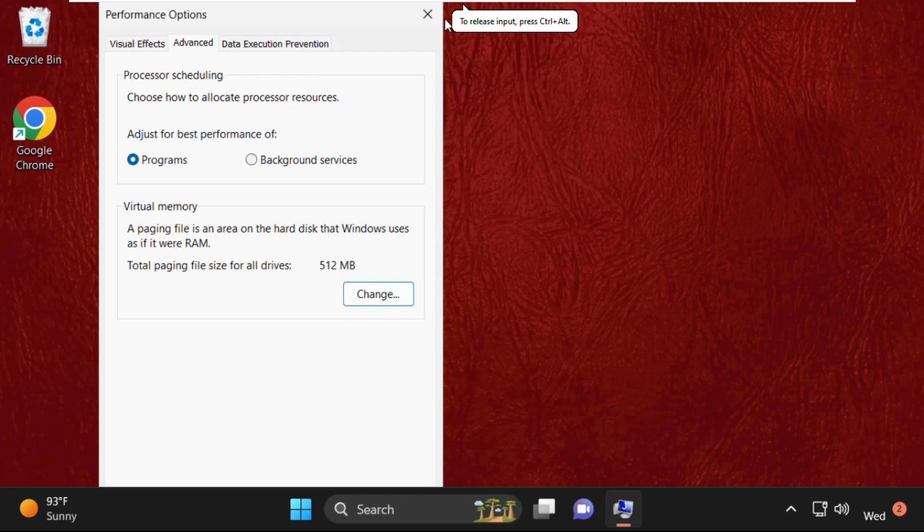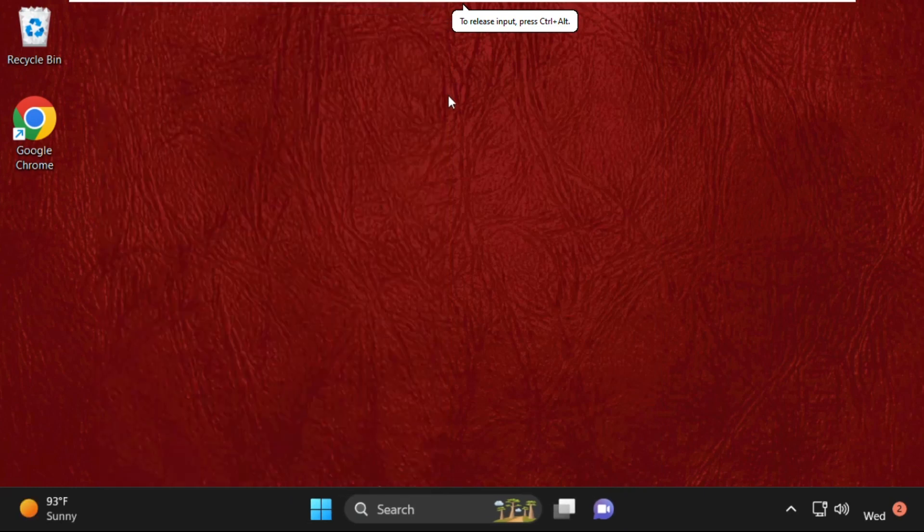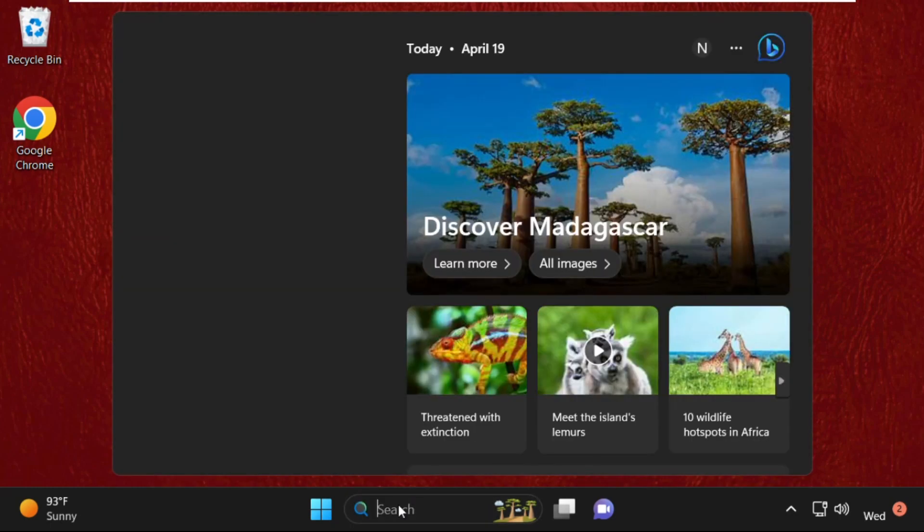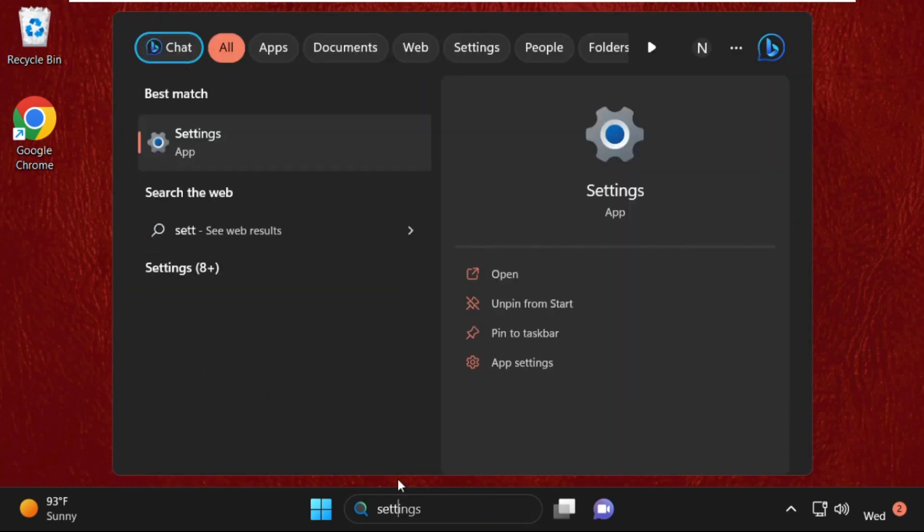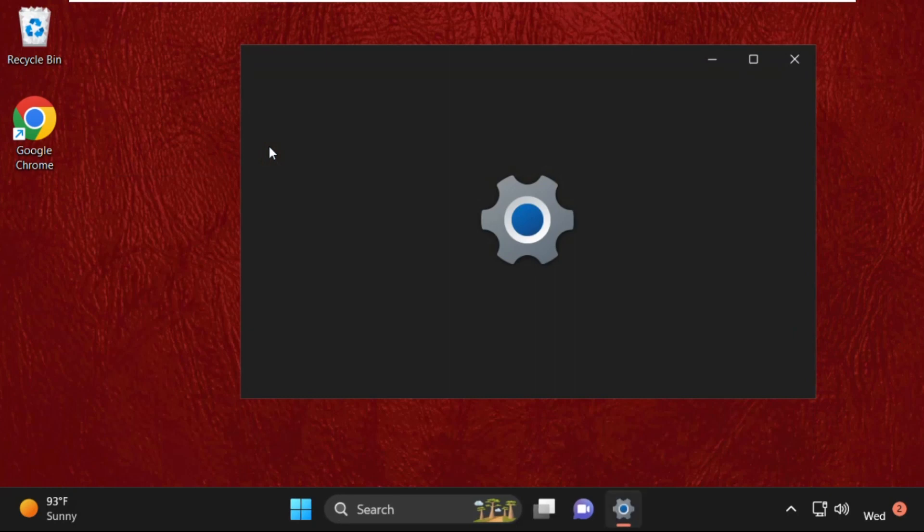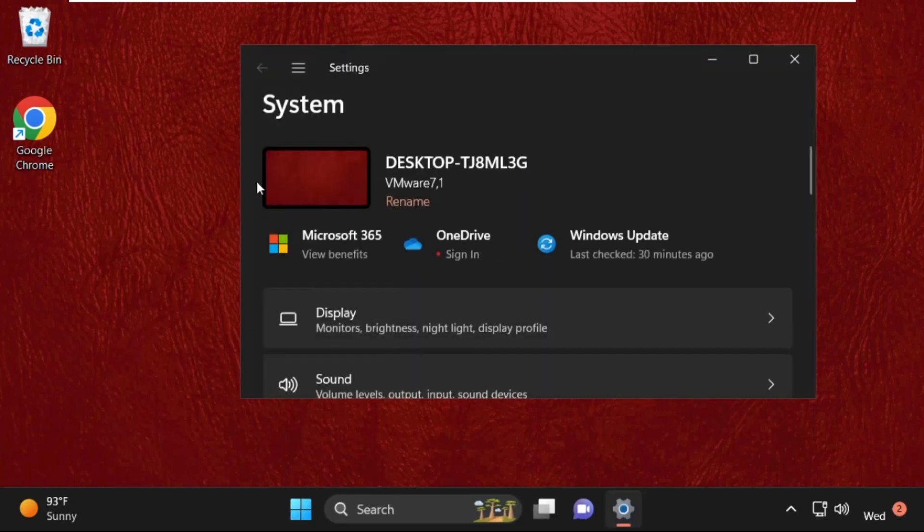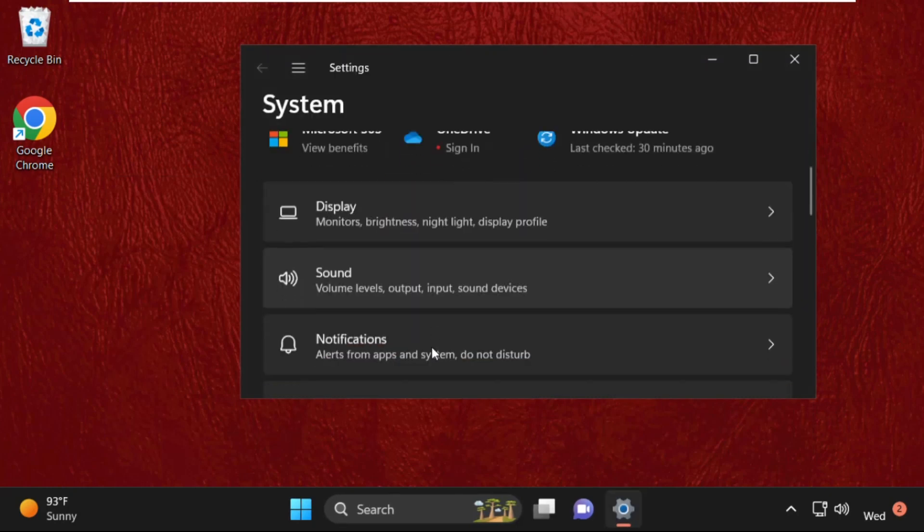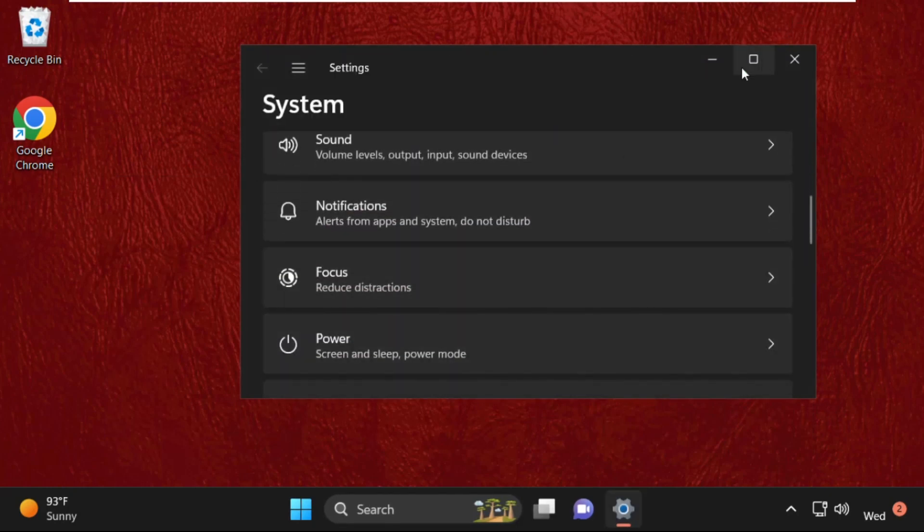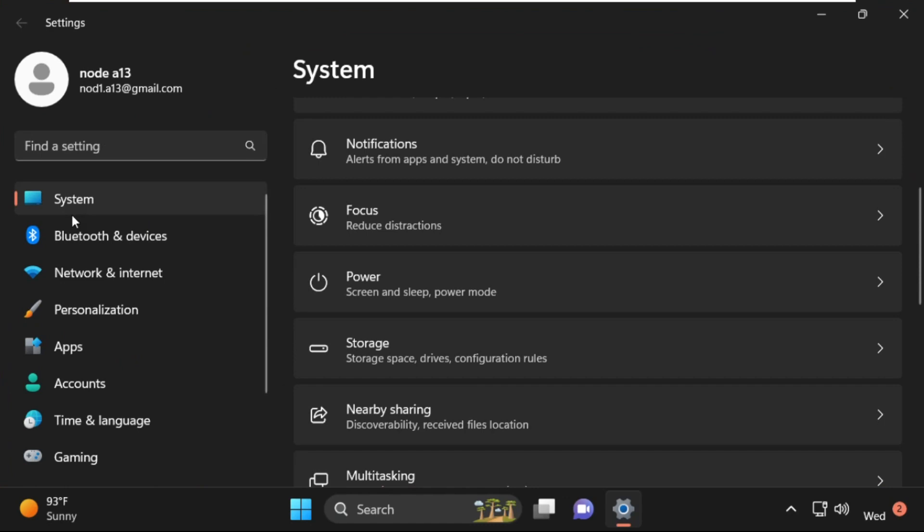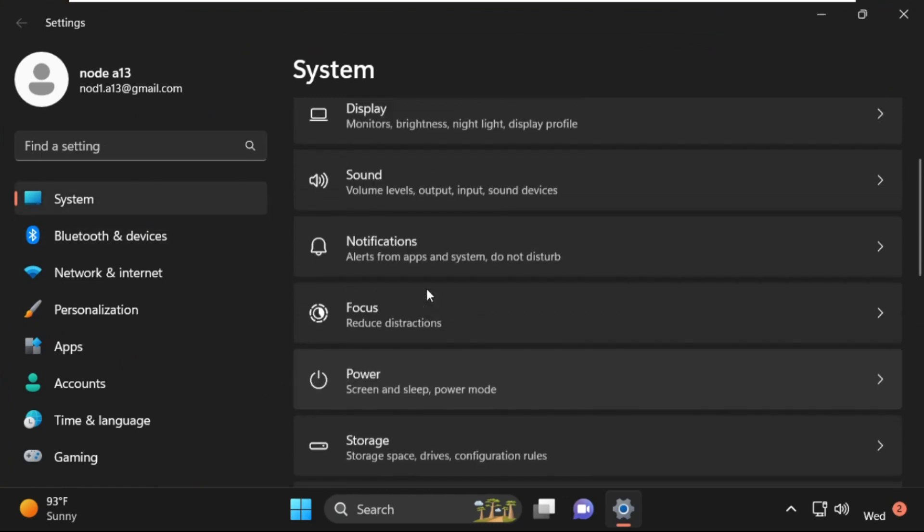After that, close all windows one by one and move to the last step. We need to open Settings, then click on System.